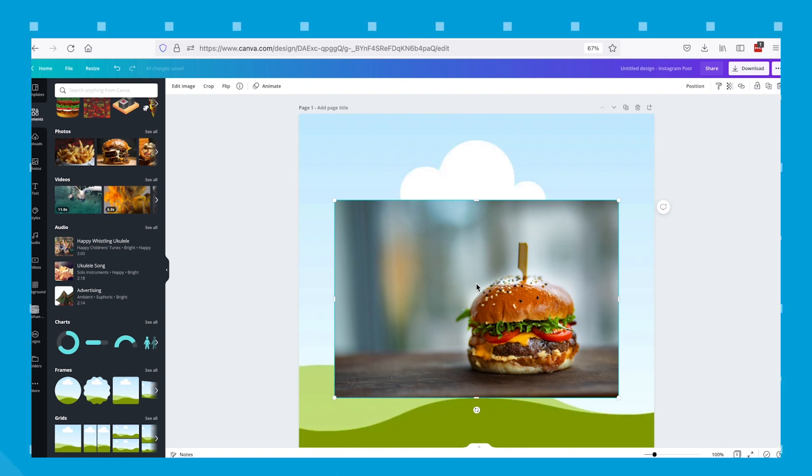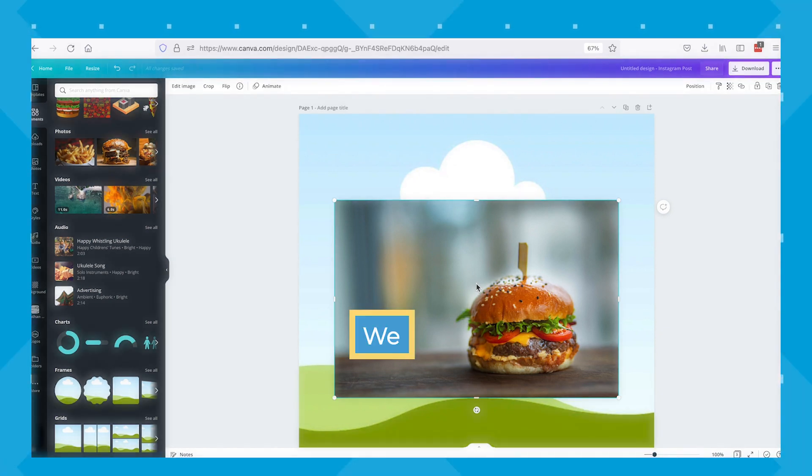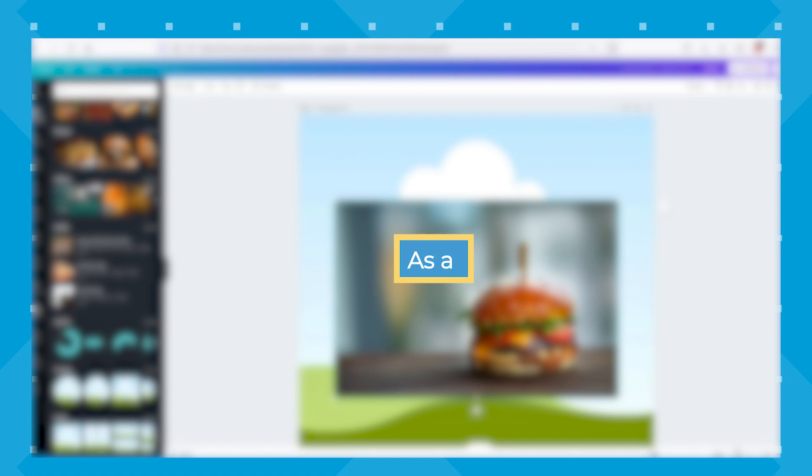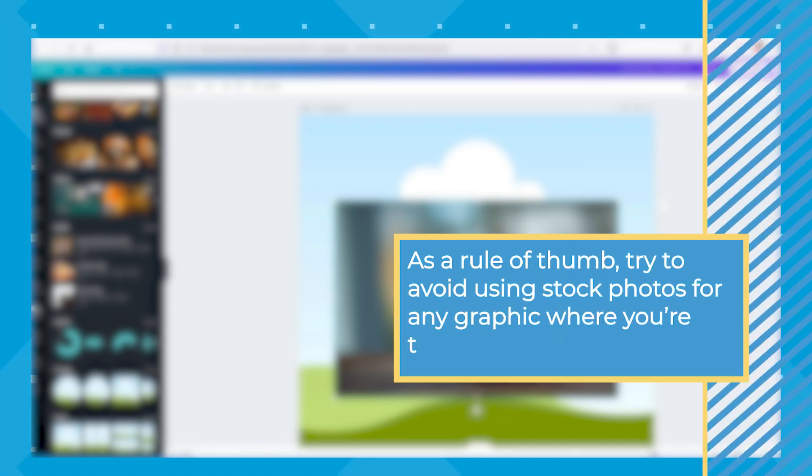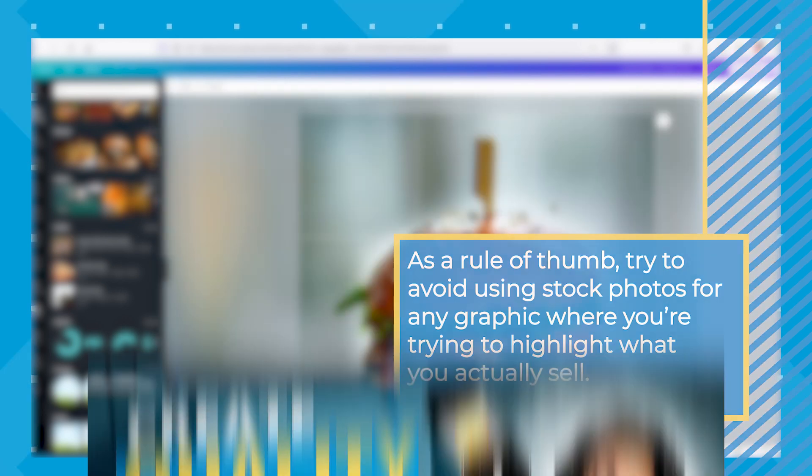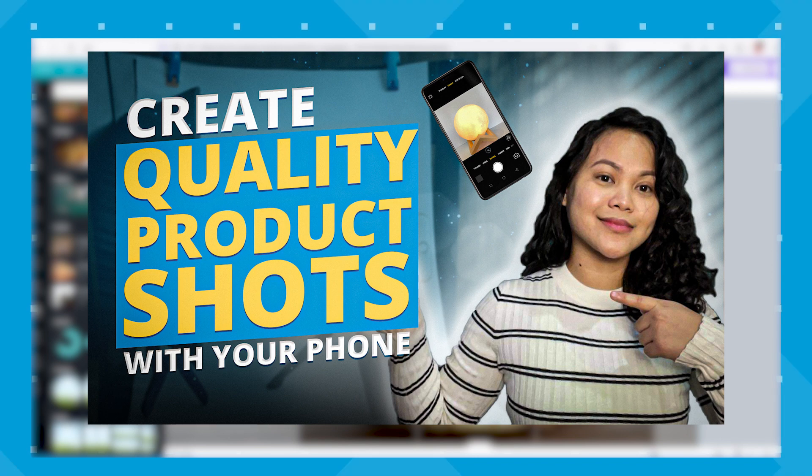Third step is to upload your product image. I'm using a stock photo from Canva's image library for this guide here. But I do recommend that you upload your actual product image into Canva for this exercise. As a rule of thumb, try to avoid using stock photos for any graphic where you're trying to highlight what you actually sell. We've previously done a video on how to shoot quality product images with your phone, so be sure to check that out if you don't have your own product images just yet.